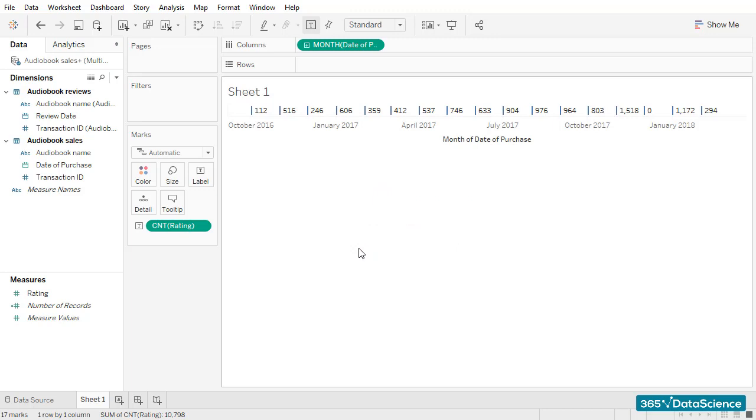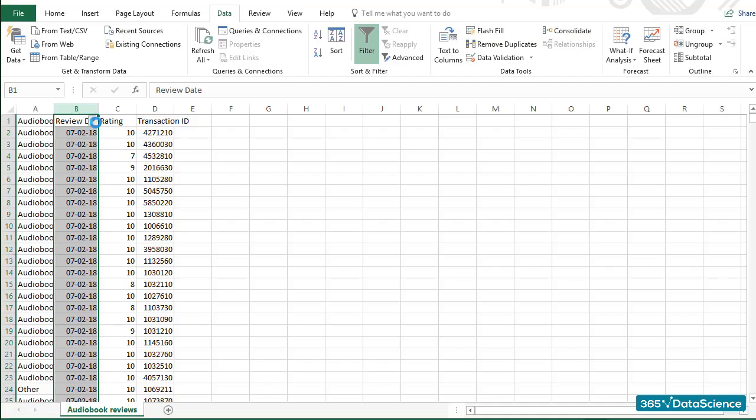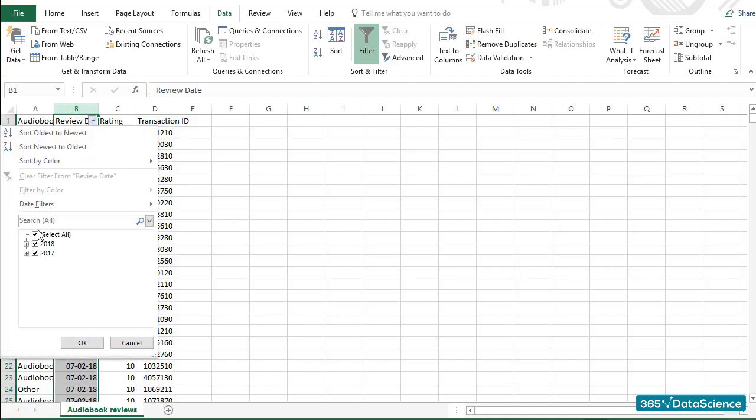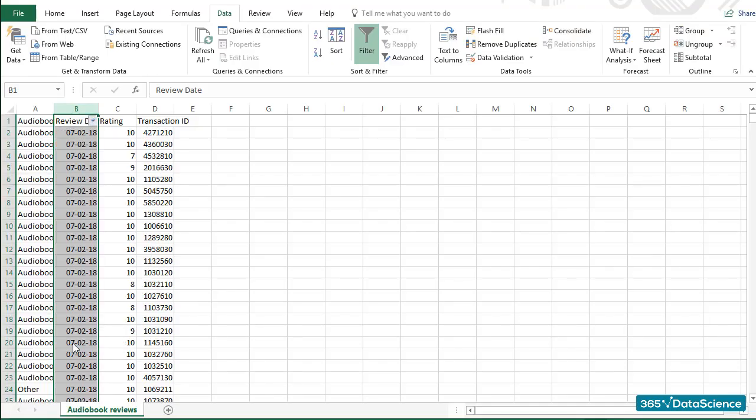Here's the monthly breakdown of reviews. Wait, there is something strange. According to Tableau, we did not receive any reviews in December 2017. However, I do know for a fact that we did. Here's the proof in our Excel file. What happened?